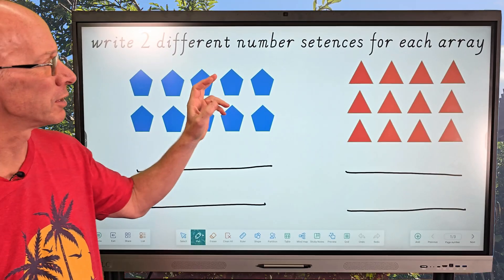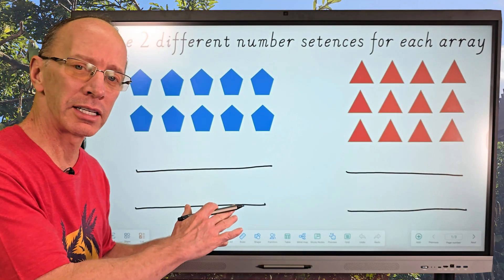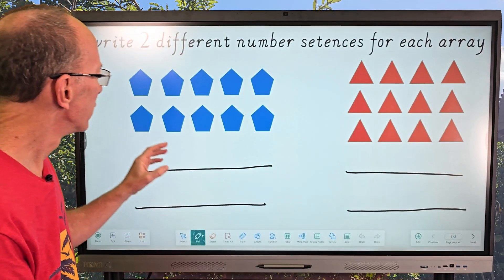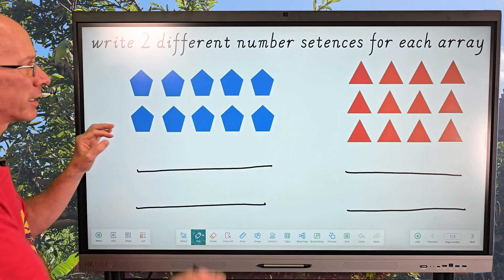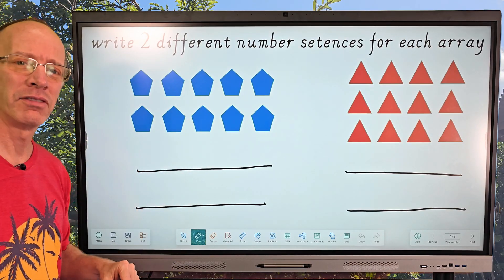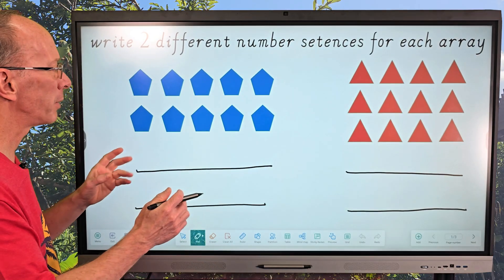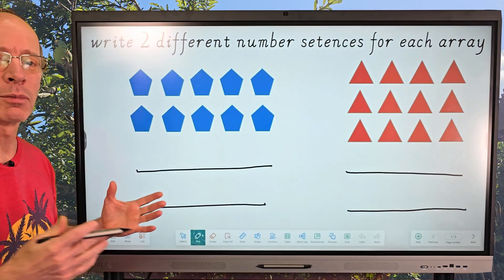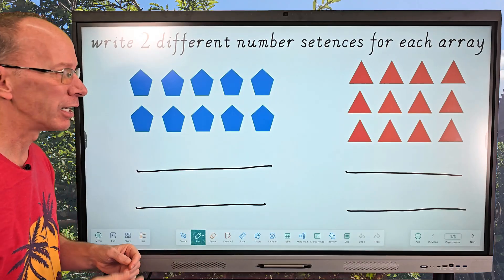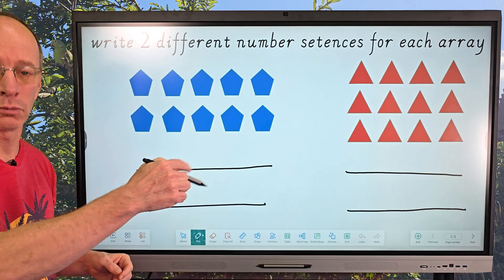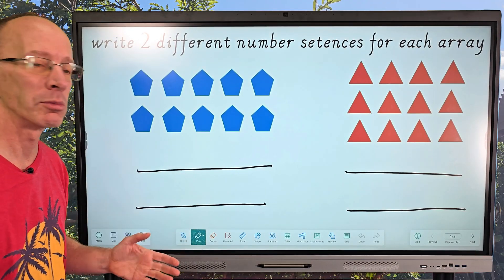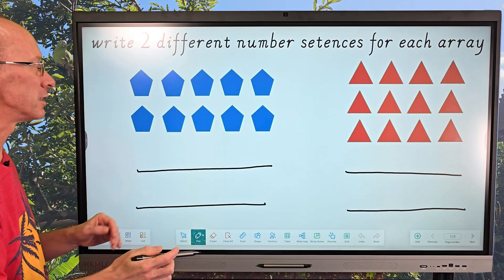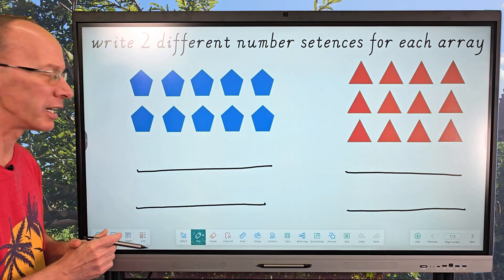Write two different number sentences for each array. If you'd like to try this, hit that pause button and try it on your own, then check it with me. I love taking a look at these arrays — just a visual representation of information in a nice organized pattern. We need to come up with a number sentence, something like two plus three equals five. There are so many different options, but we're going to stick with multiplication today.